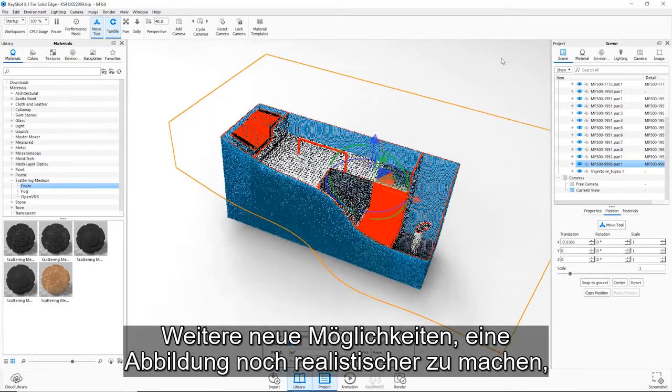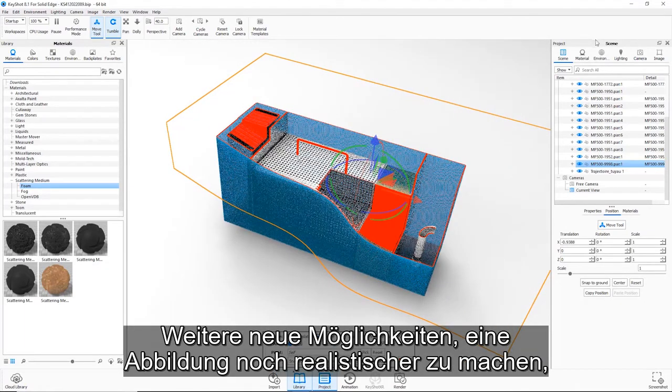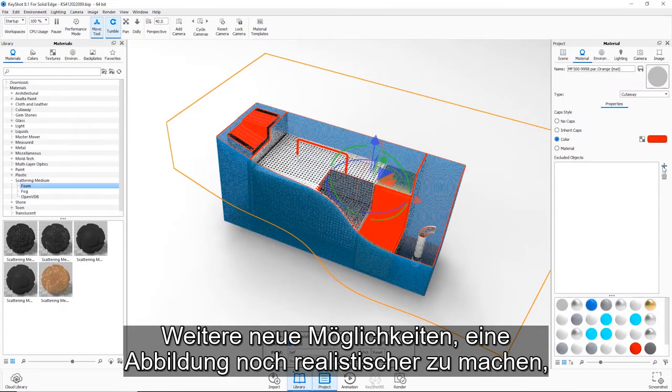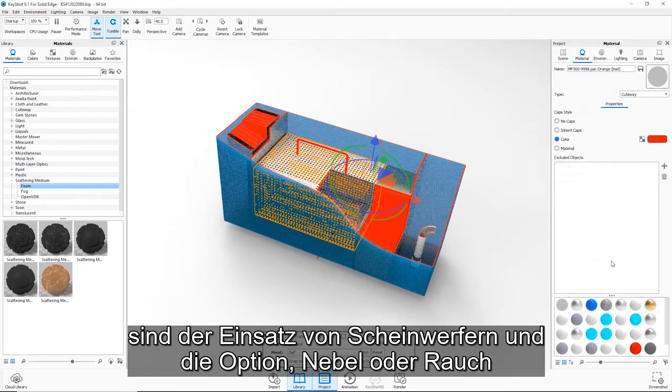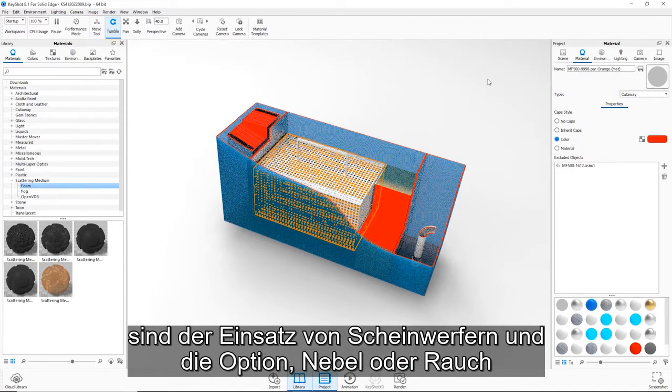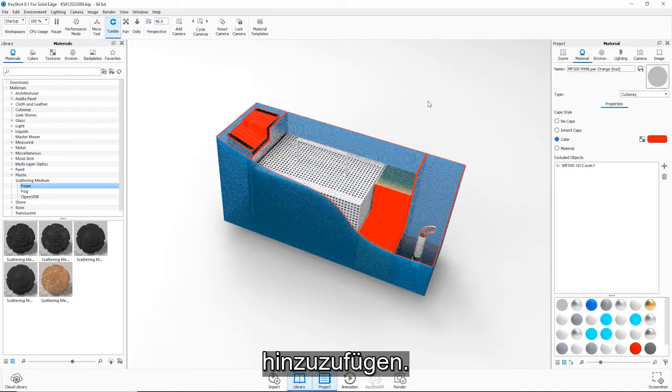Other new ways of adding even more realism to an image include spotlights and the ability to add fog or smoke to a scene.